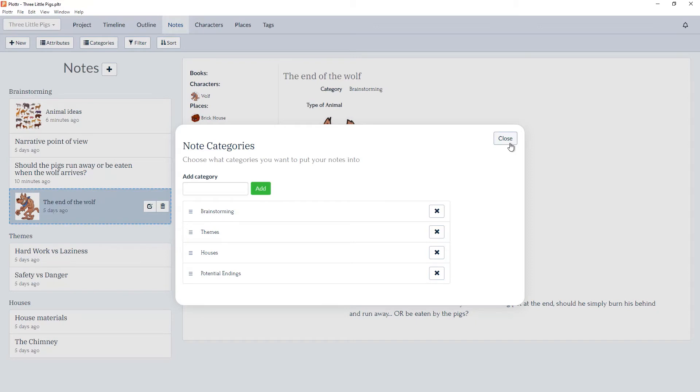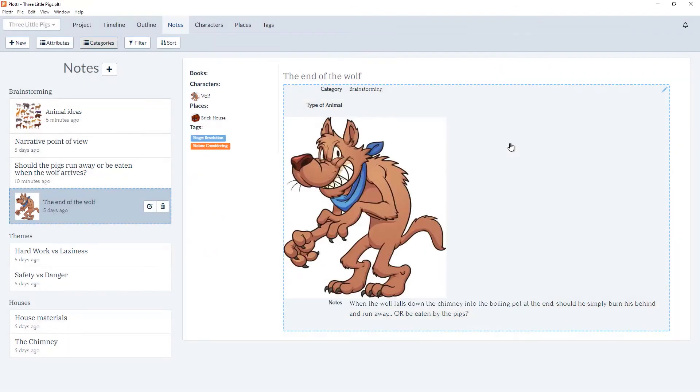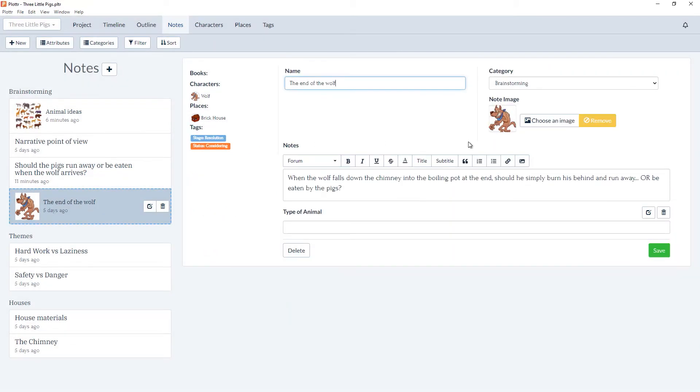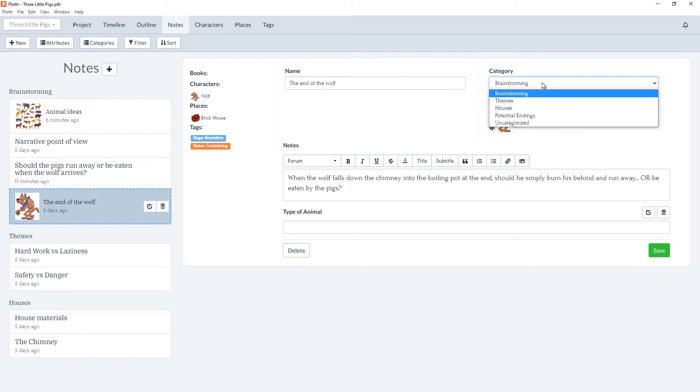And when we close and go into the details for one of the notes, under the category section in the top right corner, under the drop-down you'll now see an option for potential endings.